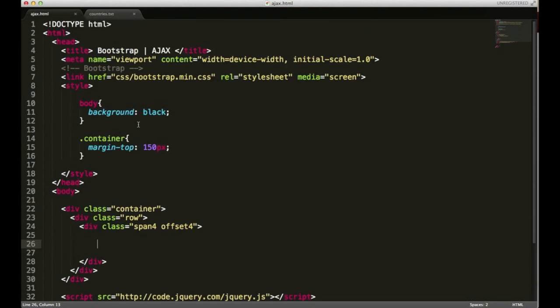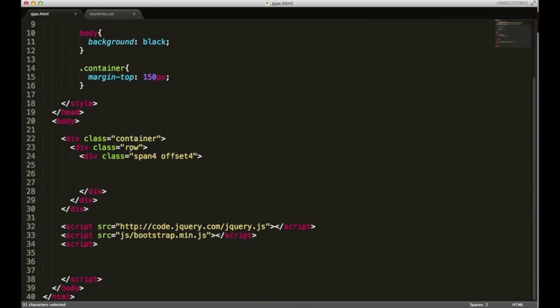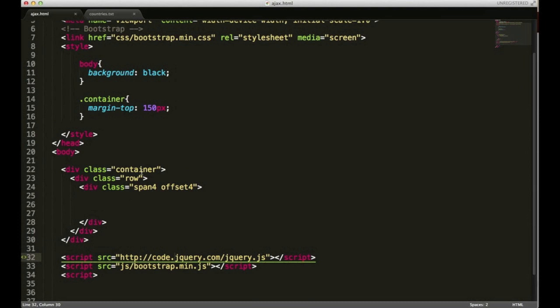I'm going to go over to an HTML document that I have set up. You don't have to have all of this code but you do need to make sure that you're at least calling the CSS and jQuery.